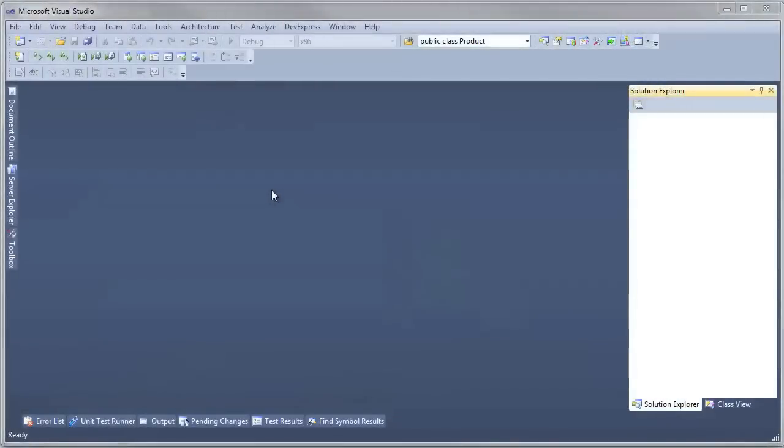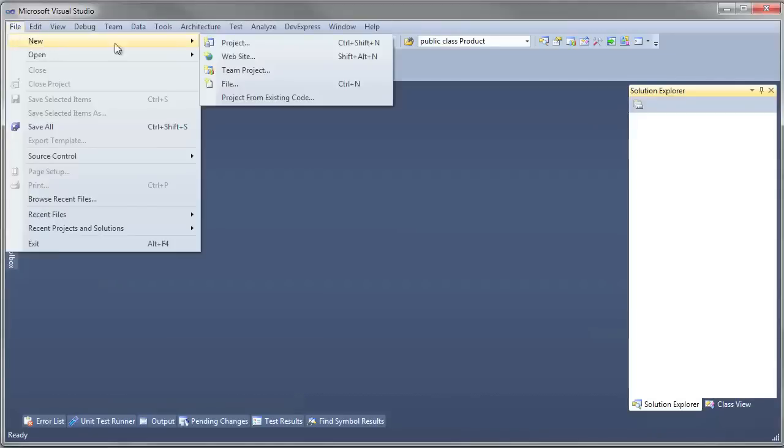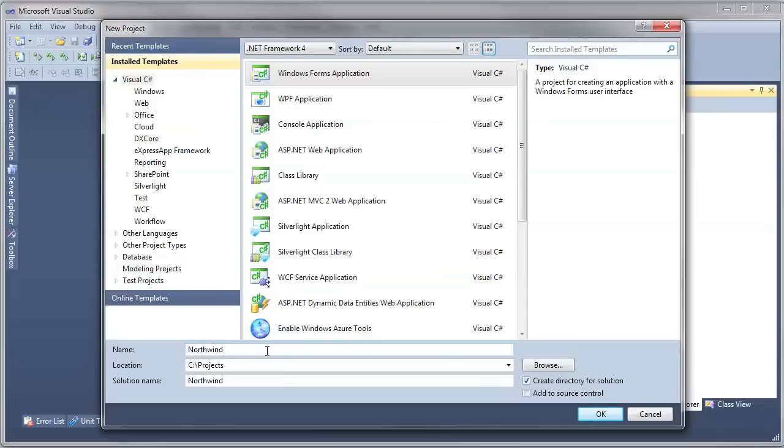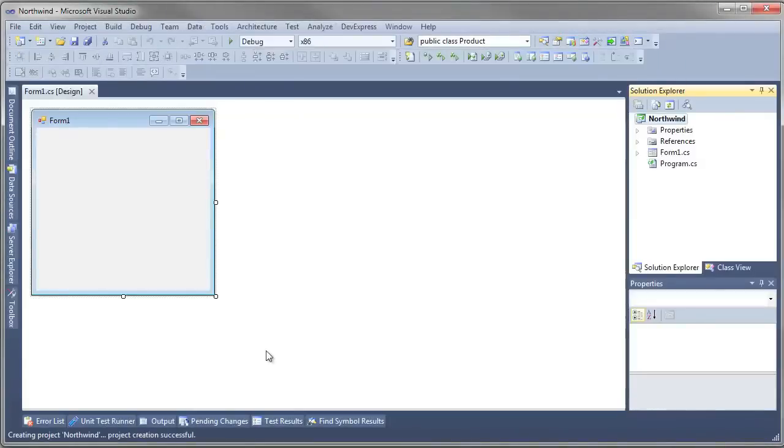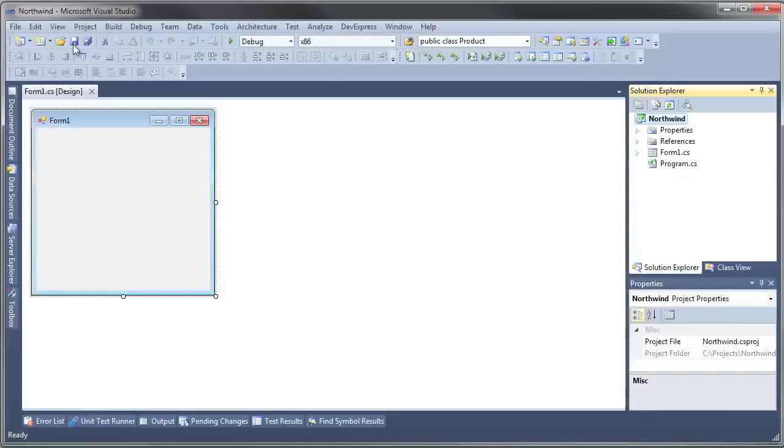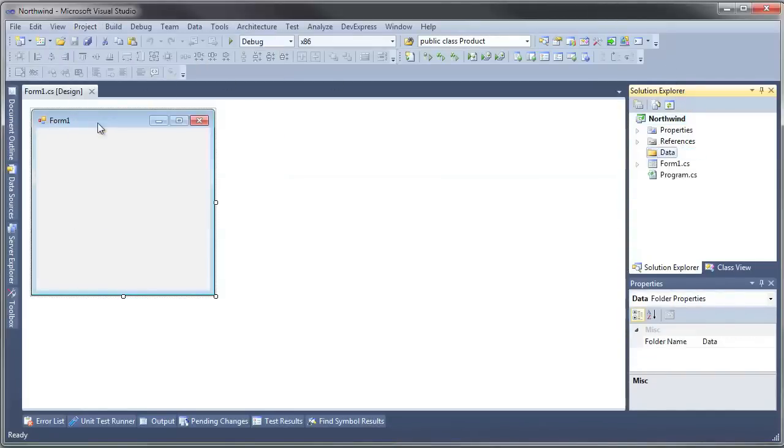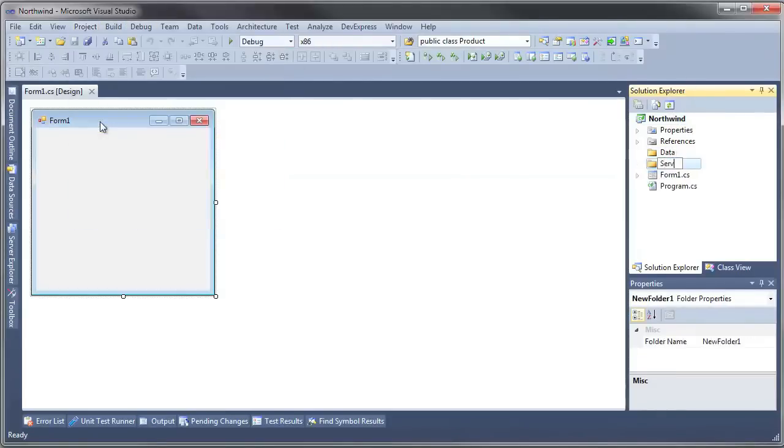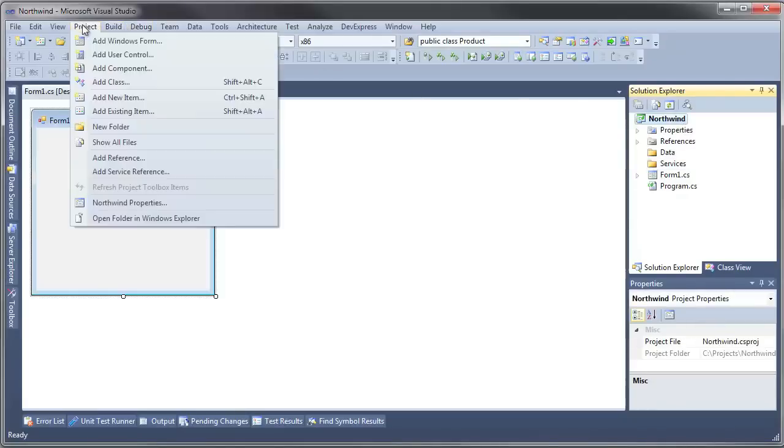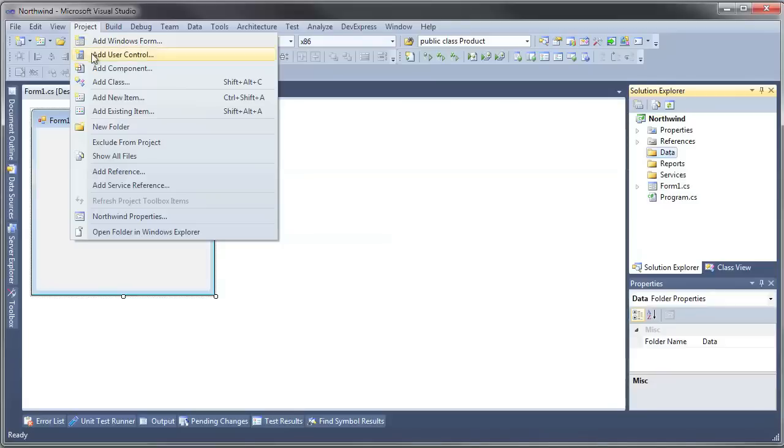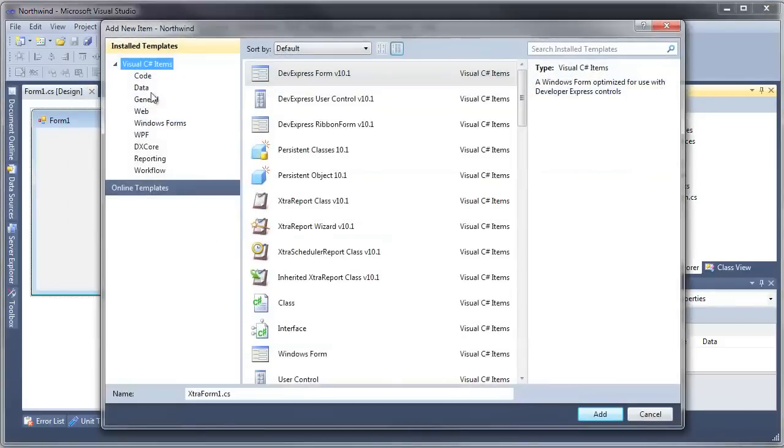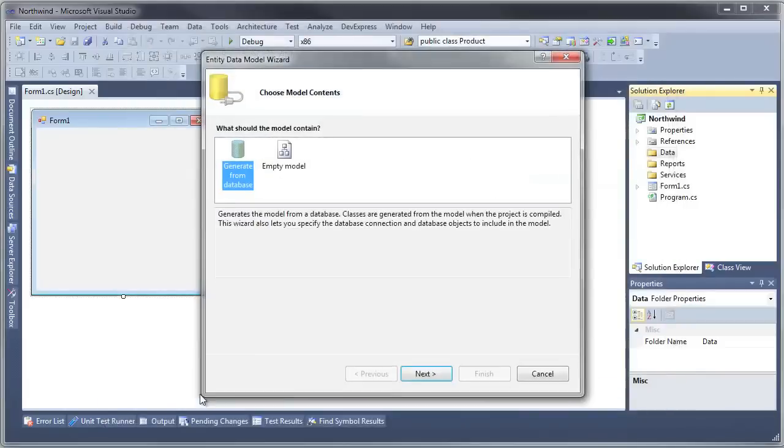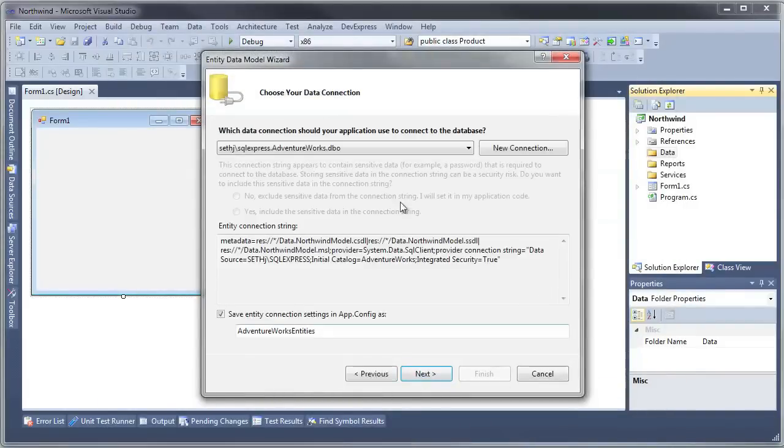I've opened Visual Studio and we're going to create a new project. For this particular video we're going to use a Windows Forms application and I'm going to call it Northwind. In order to create the separation of these three areas, I'm going to create three folders: the first folder we'll call Data, the second folder we'll call Services, and the last folder we'll call Reports. The first task that we have is to generate the model from an existing Northwind database. The way I'm going to do that is by adding a new item and this item will be an ADO.NET Entity Data Model. I'm going to call it Northwind Model.